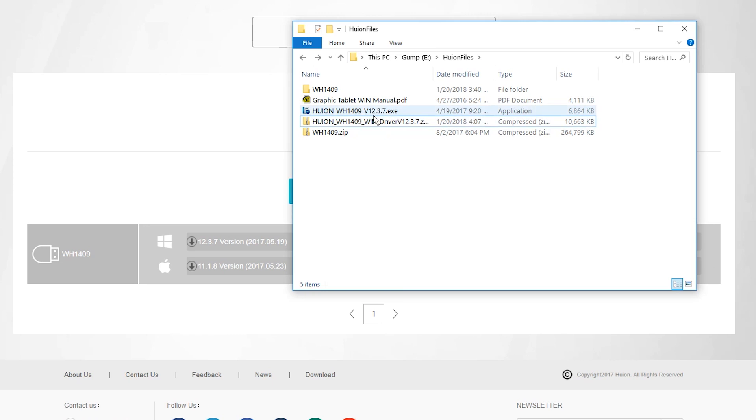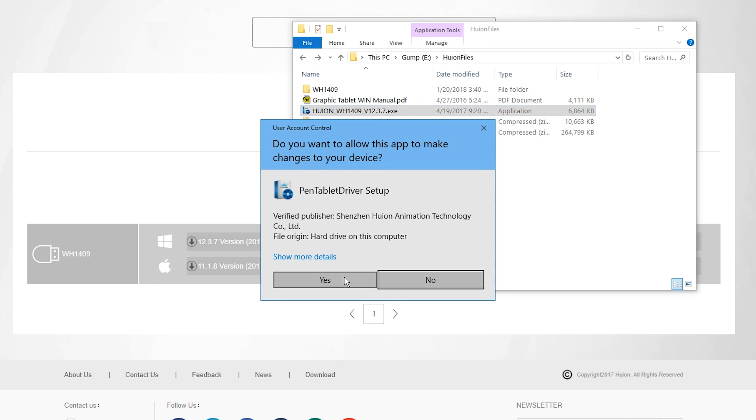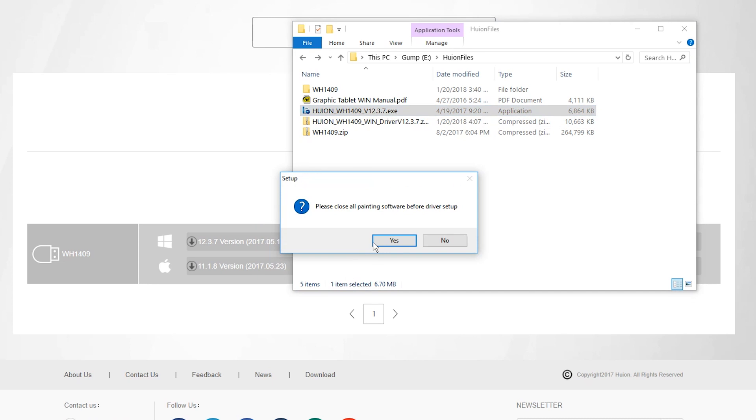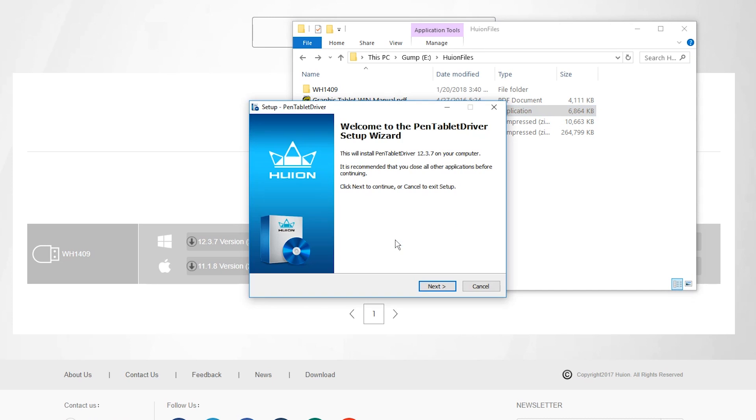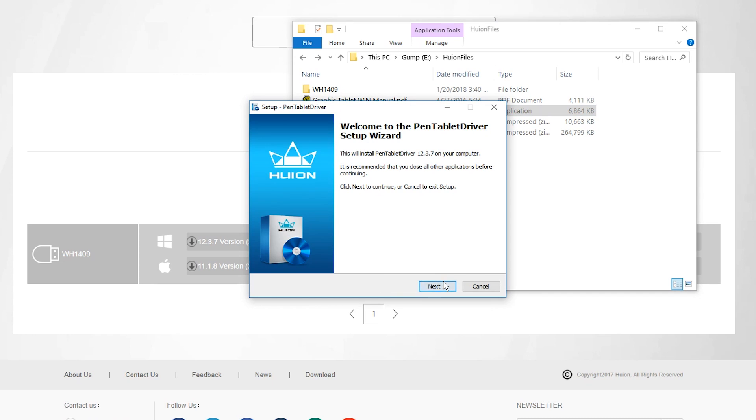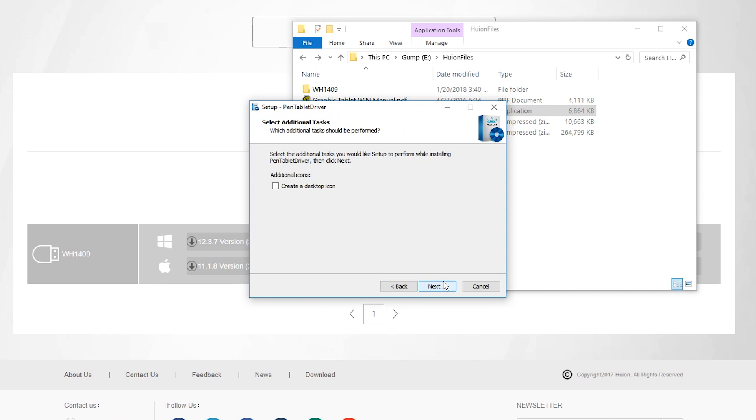The driver that came with the tablet was a few years older than the latest version. So once I uninstalled the old one, all it took was to download the new driver and install it.